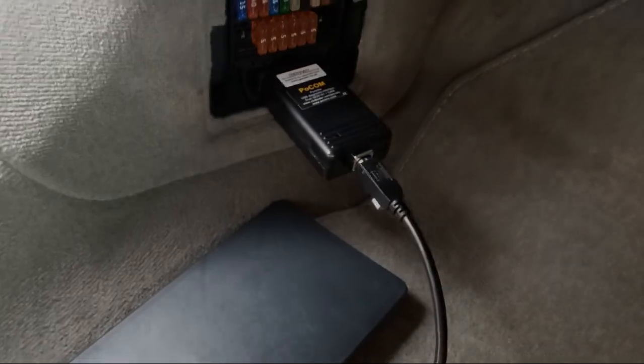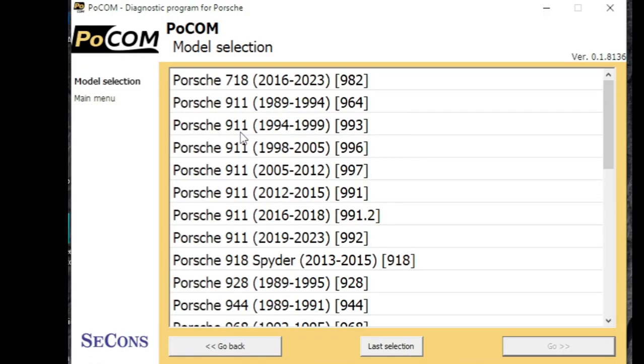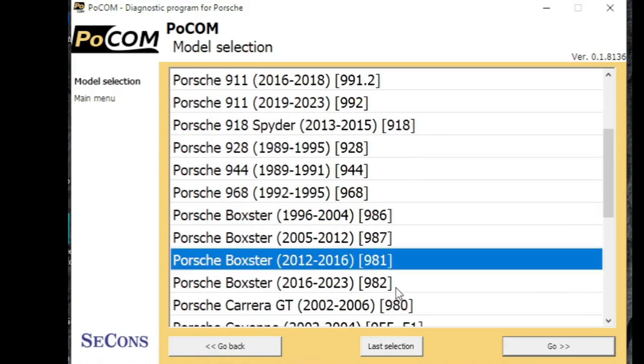And now we can go into the software. So this is a Boxster 981 model, so if we select that.